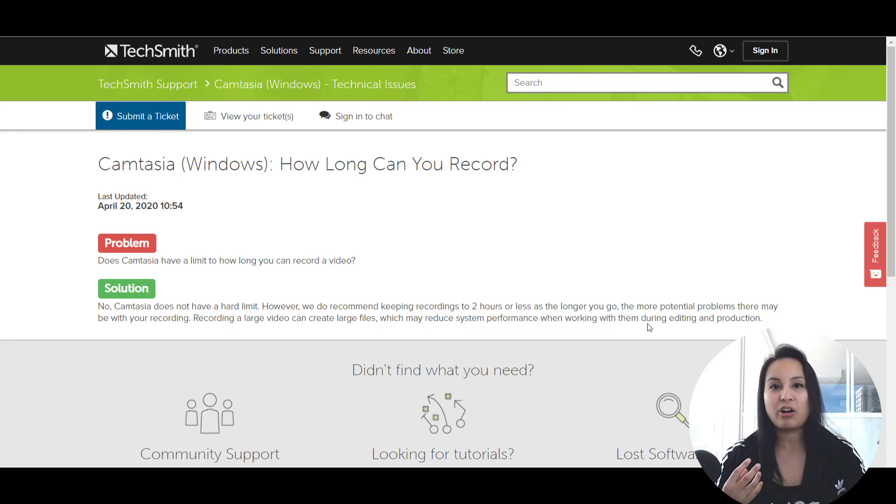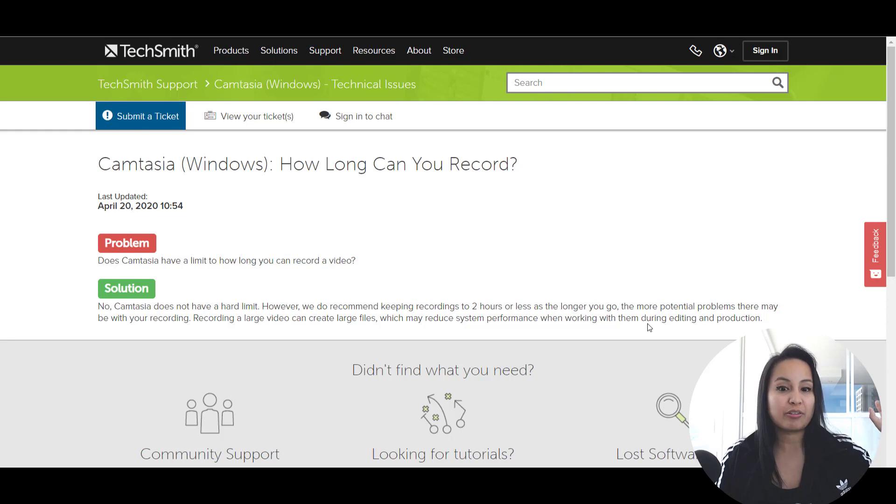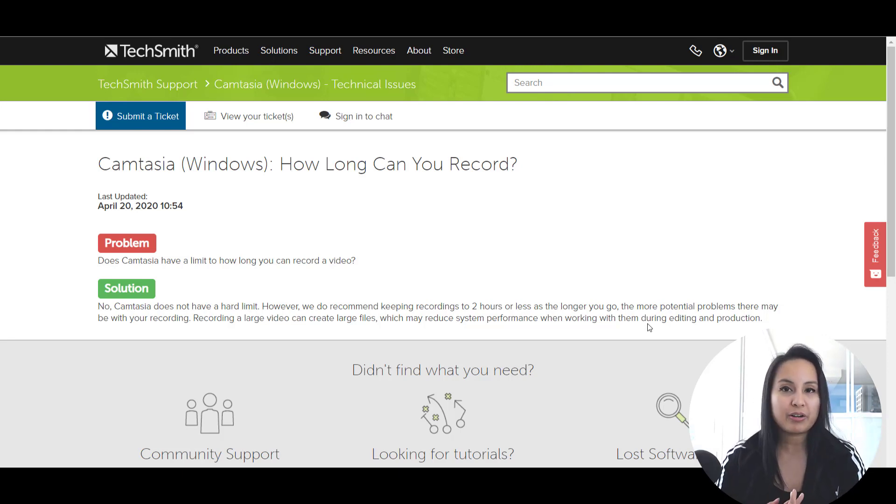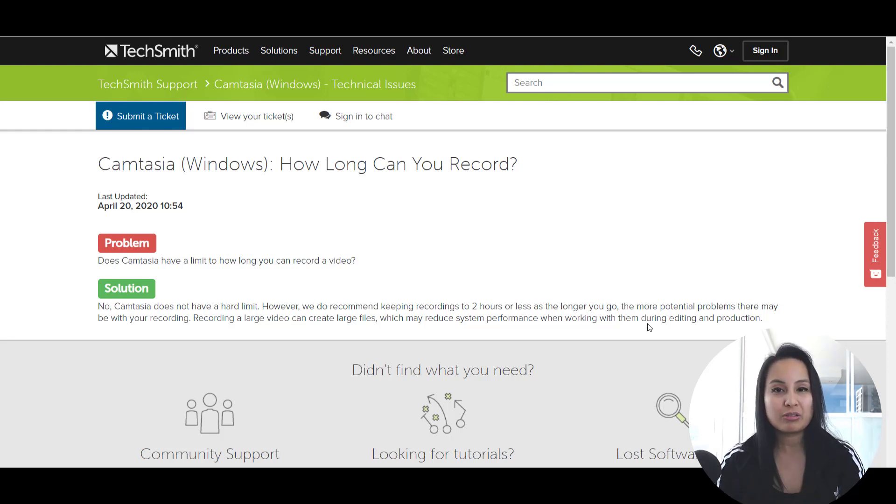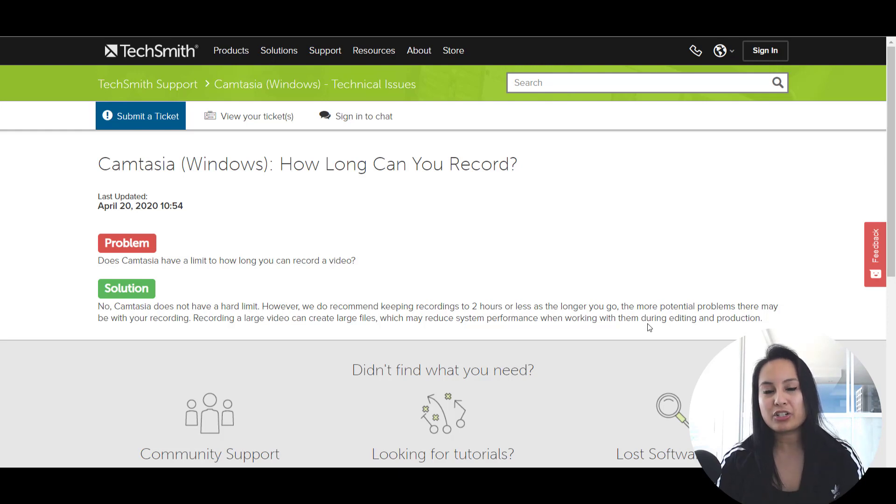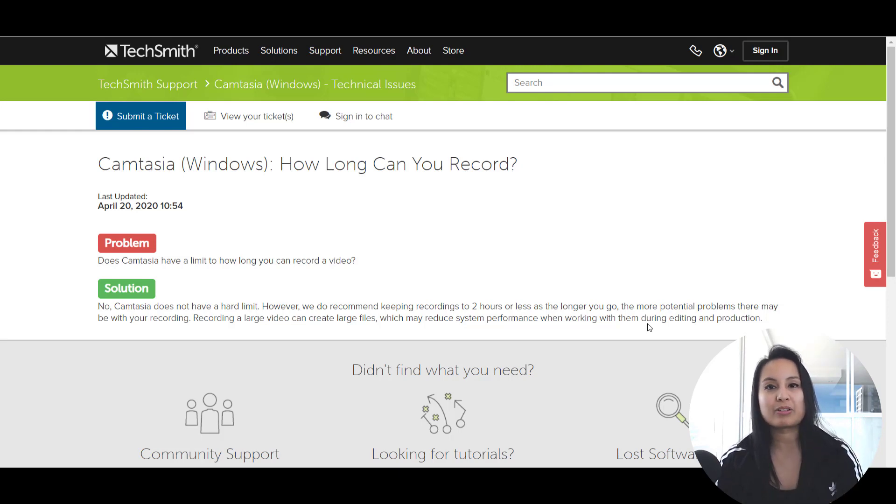Like it could all of a sudden, your computer just can't handle it and just shuts off, or there's some sort of error that pops up. And so to reduce that, they're highly encouraging you to keep it below two hours.